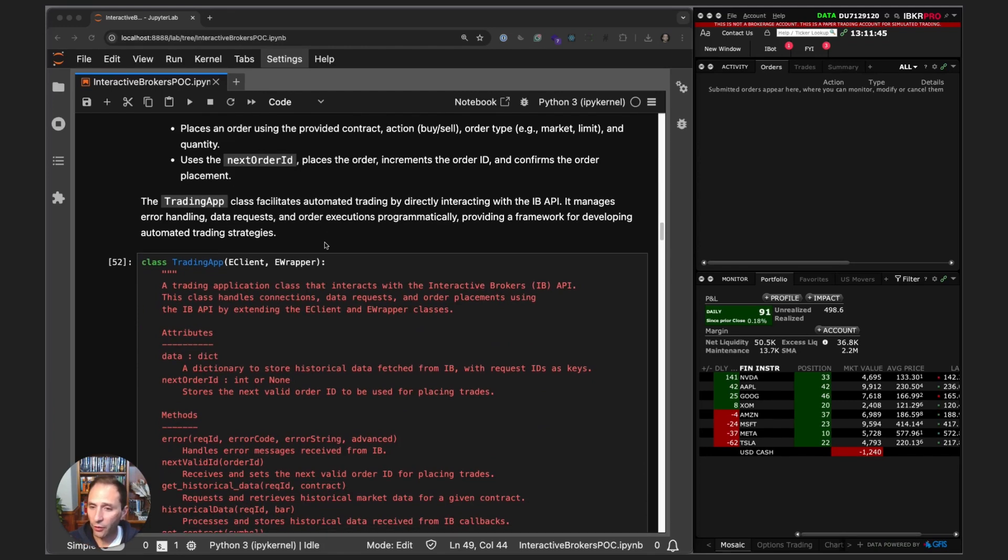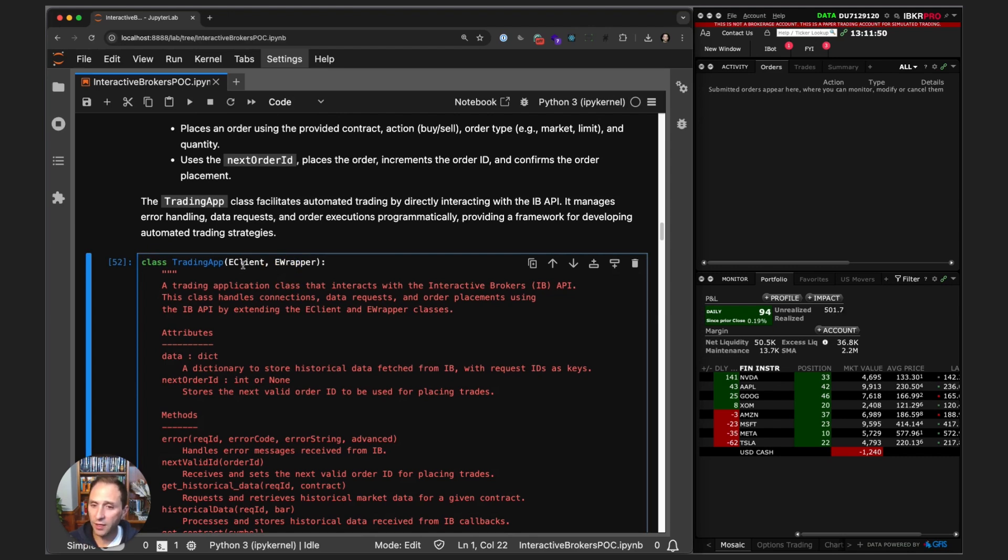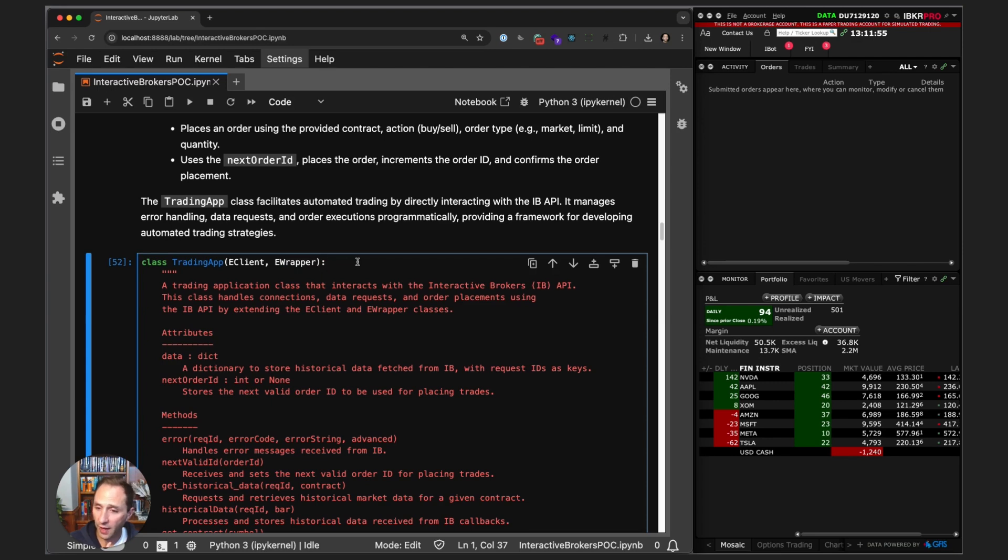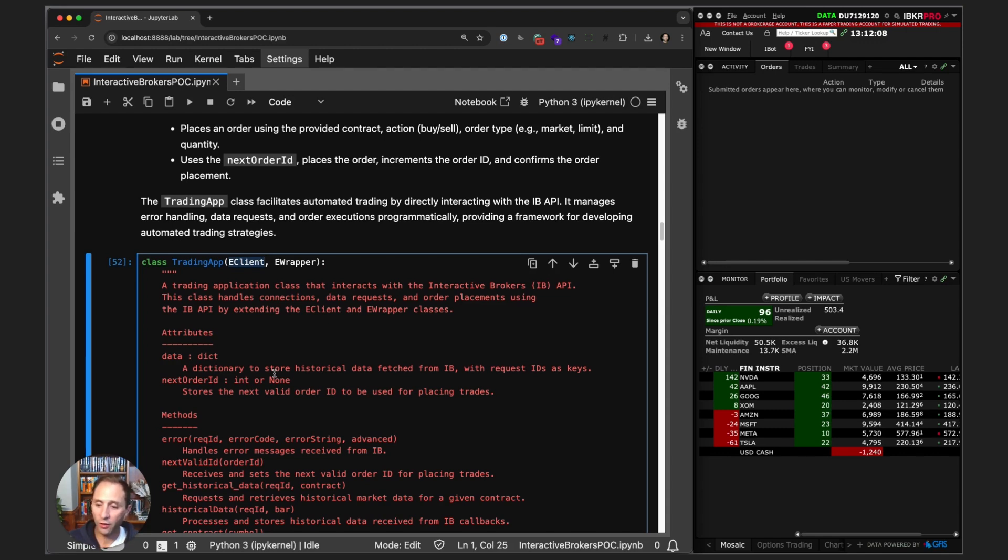We declare a class called TradingApp and inherit the EClient and EWrapper classes from the IB API. By inheriting these classes we get all of the functionality that's provided by EClient and EWrapper. Typically we make calls or requests through the EClient class, and then we override the callback methods through the EWrapper.